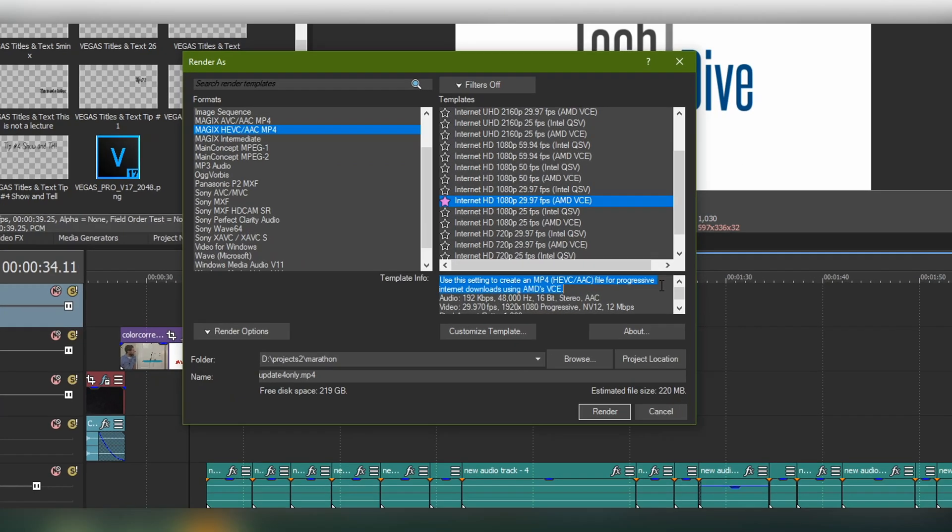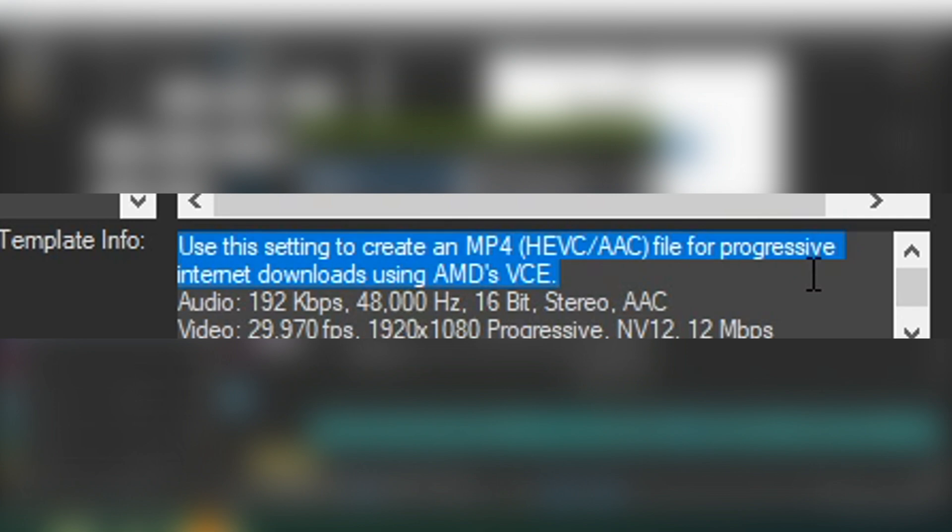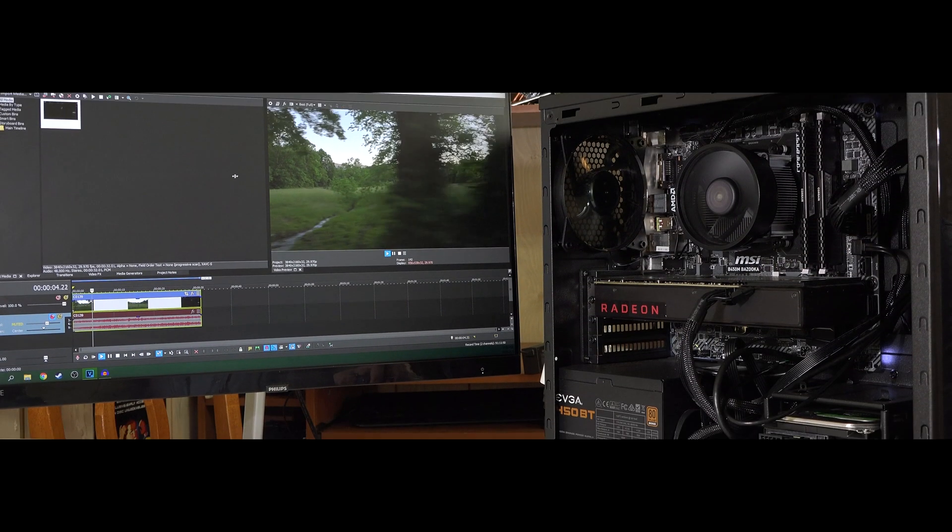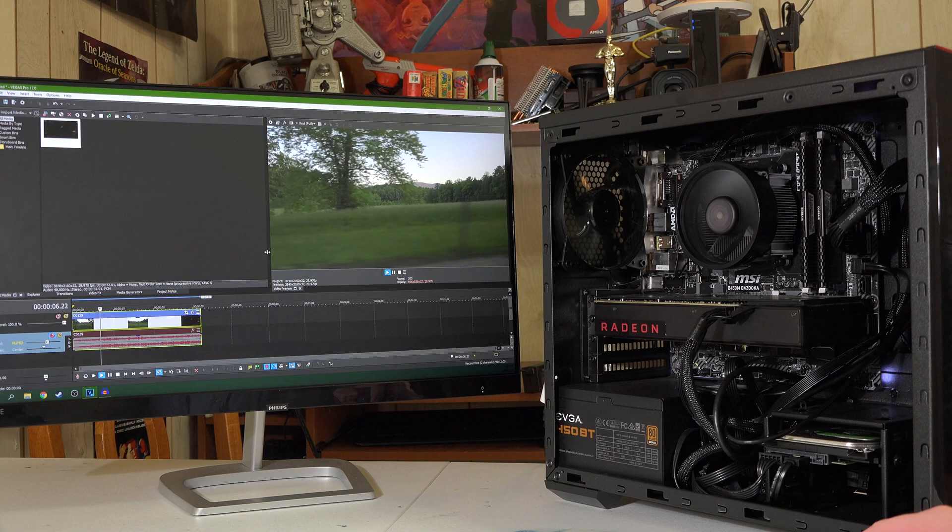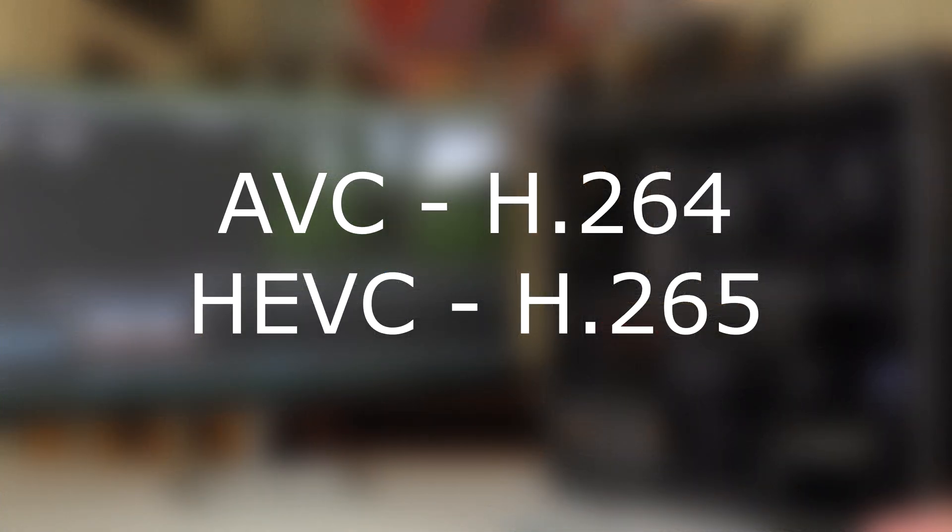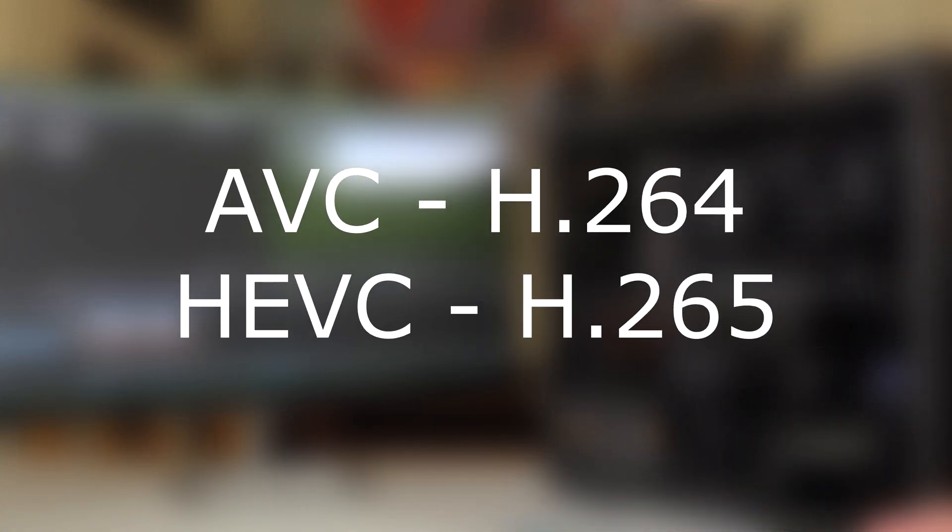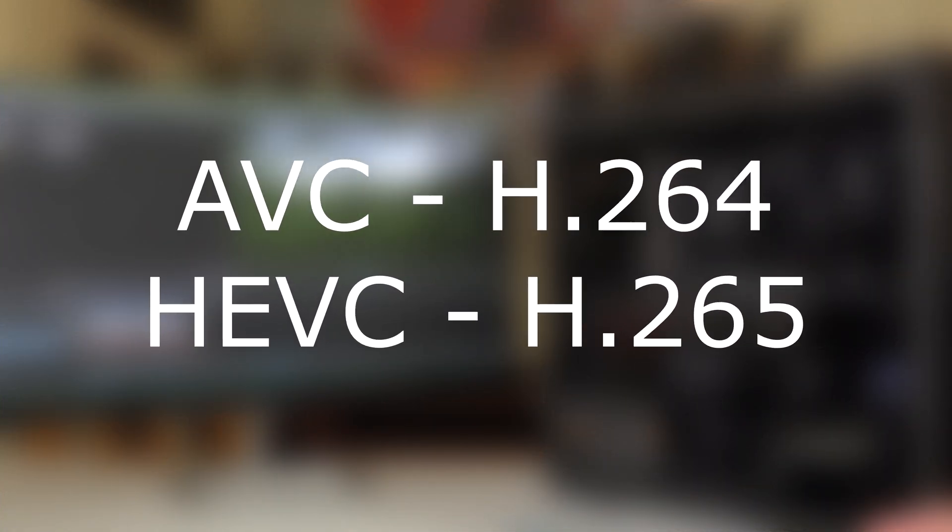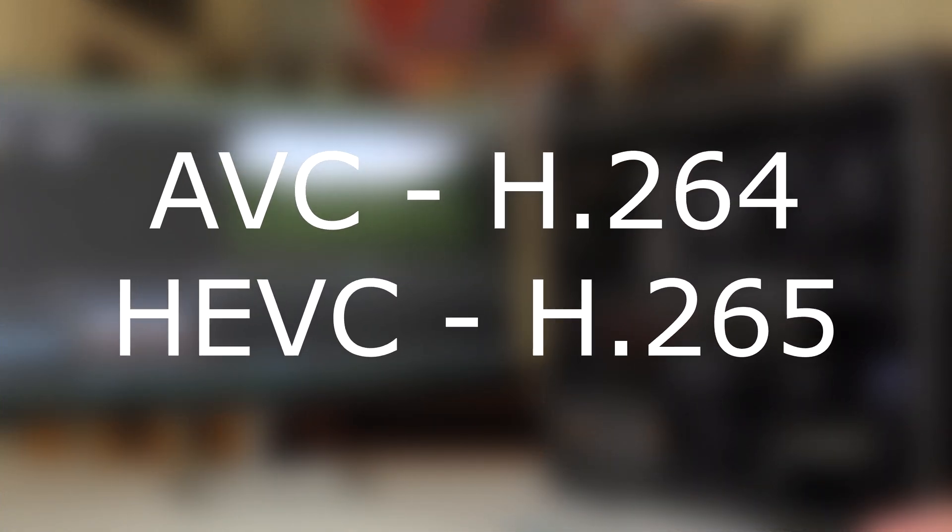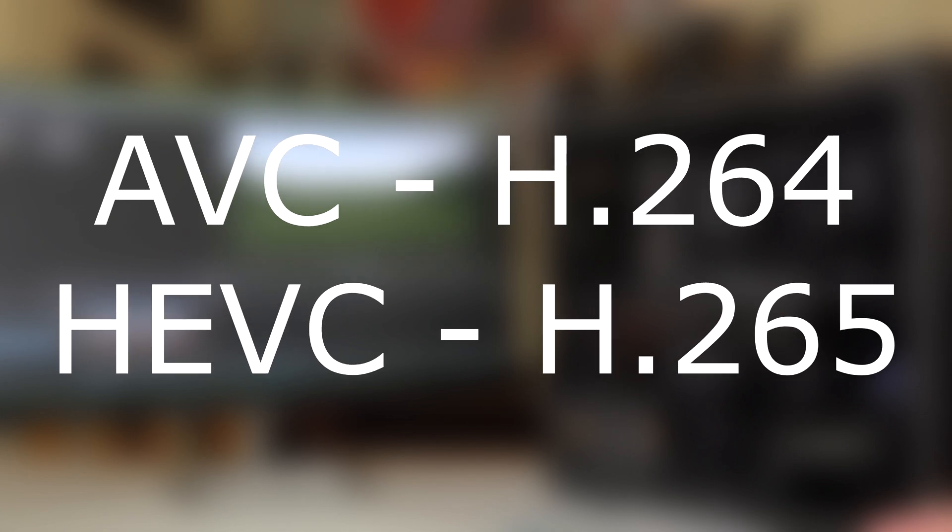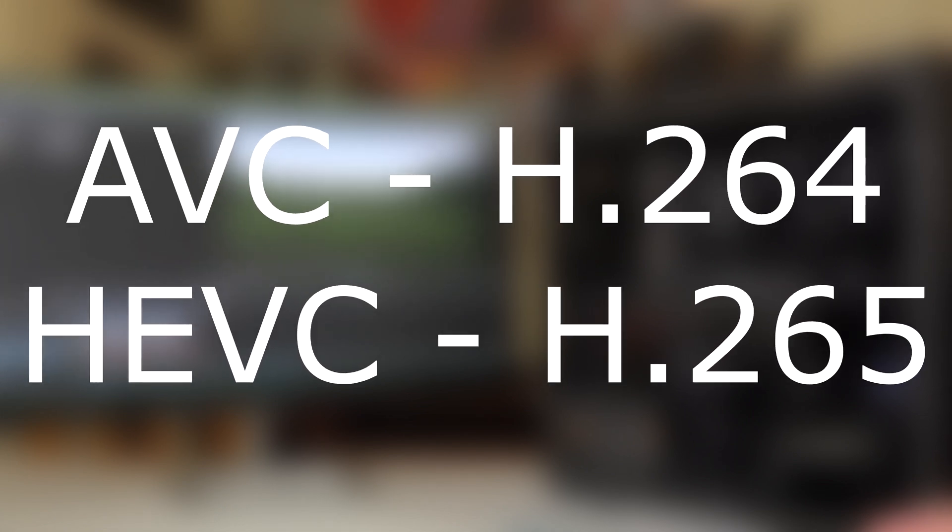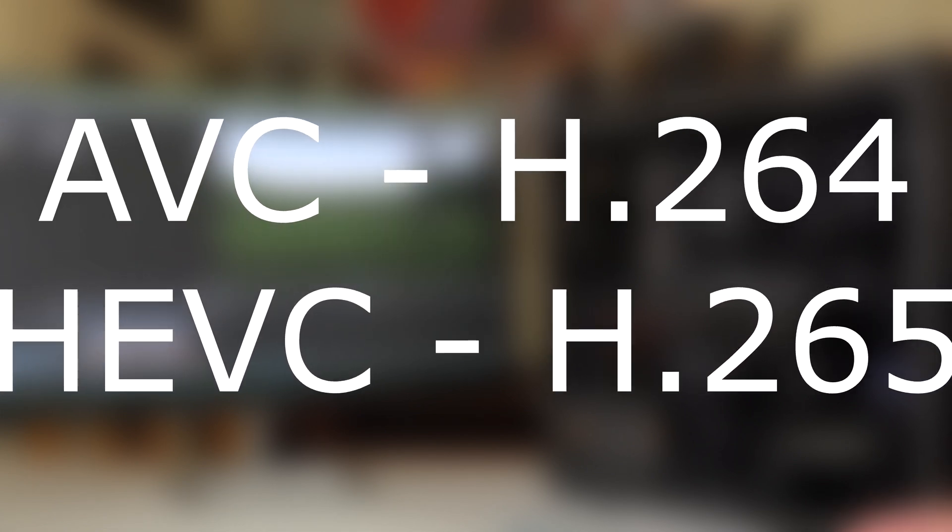This is different than accelerating your video render. This is seeing your video come to life on the preview window with the help of your graphics card. AVC and HEVC are common capture codecs. There's a good chance that your camera or gameplay footage is captured in one of these codecs.